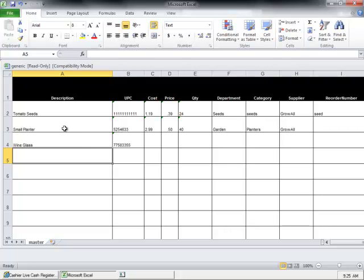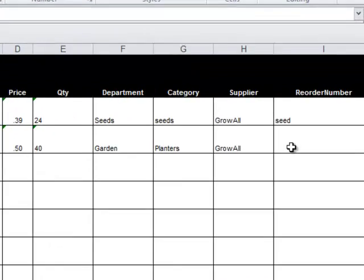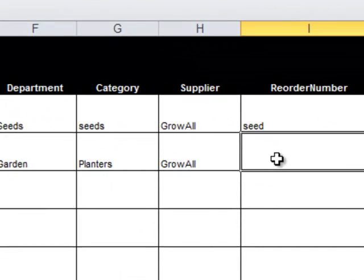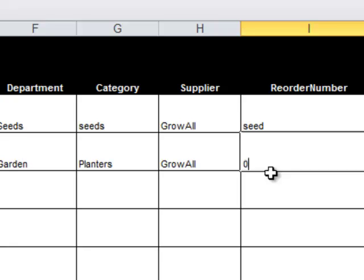Also, you cannot leave any blank spaces on a line that has an item. Here, for example, we do not have a reorder number. We can't leave it blank or we're going to run into problems when we import, so just put zero if you don't want to use a specific cell.